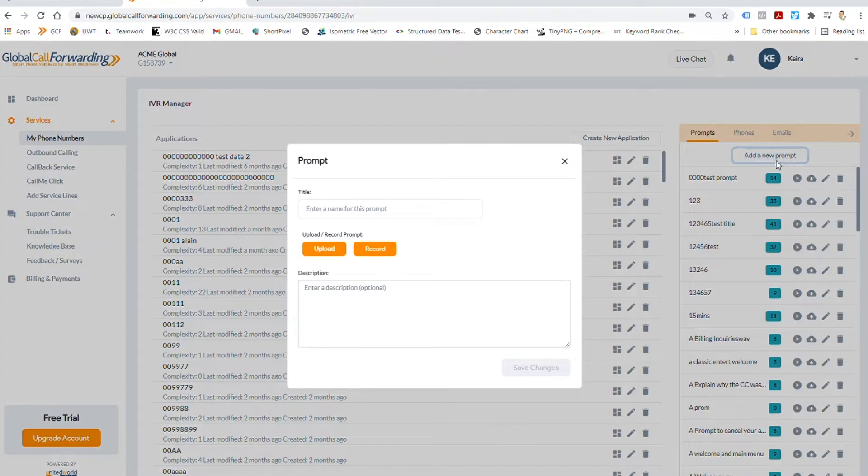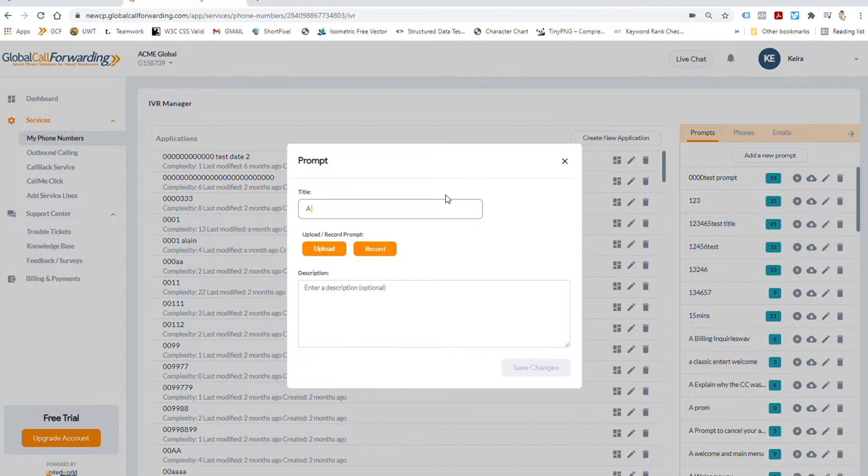Choose Create an Application to build a new call flow. Click Add a New Prompt to create a recorded message.